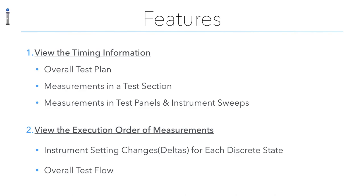And individual panels within that section. And two, it lets us view the instrument state changes. So when transitioning from one state change to another inside of test sections or moving from test panel to test panel, we can see how the instruments are changing and what the settings are for each one of these.